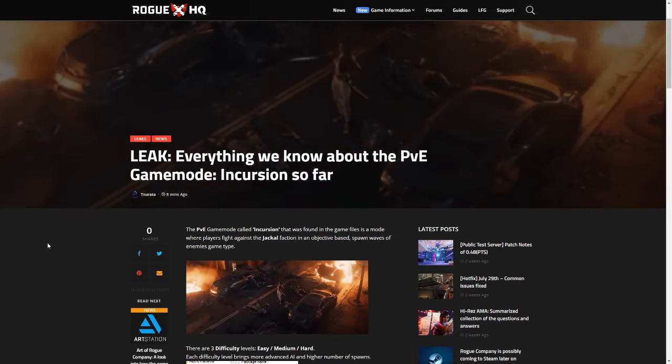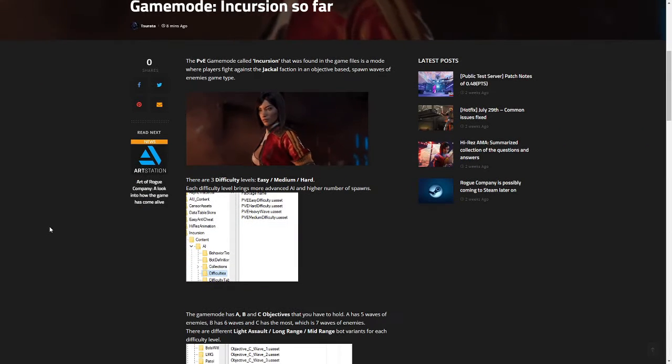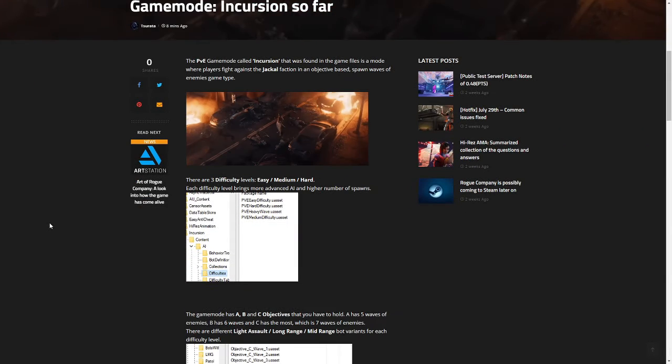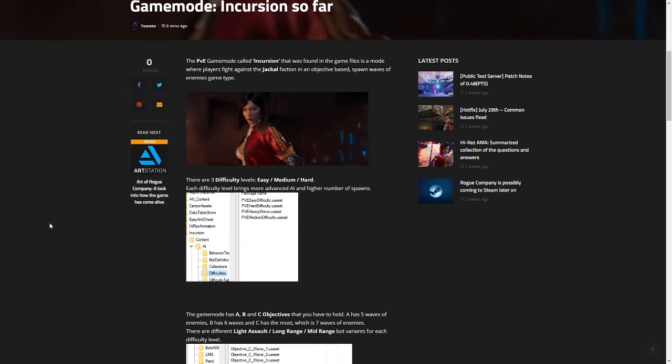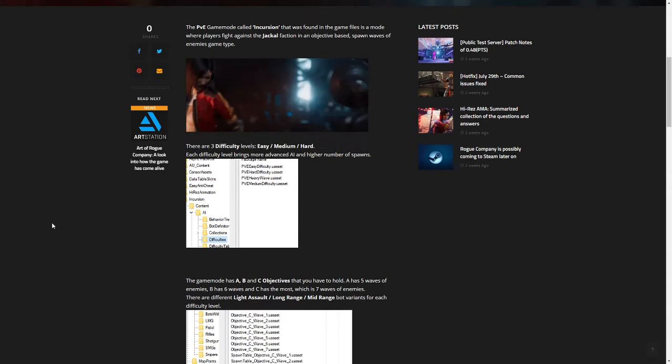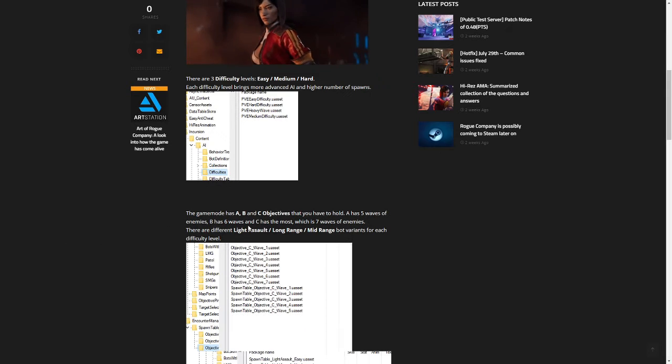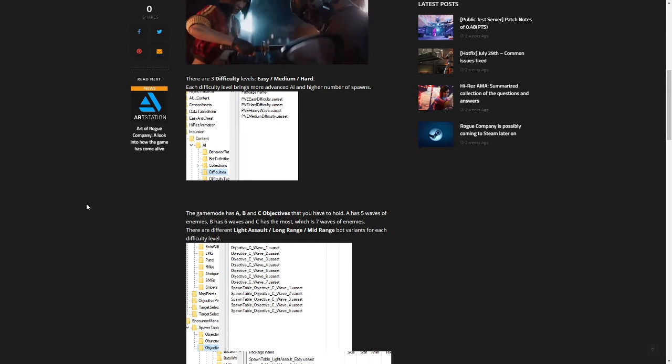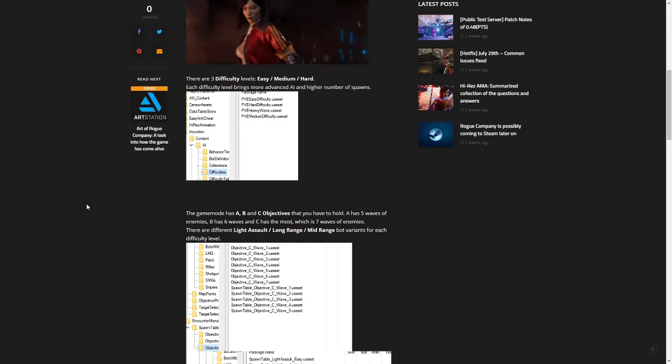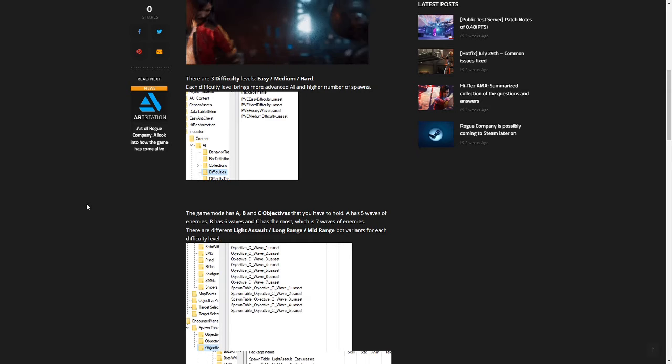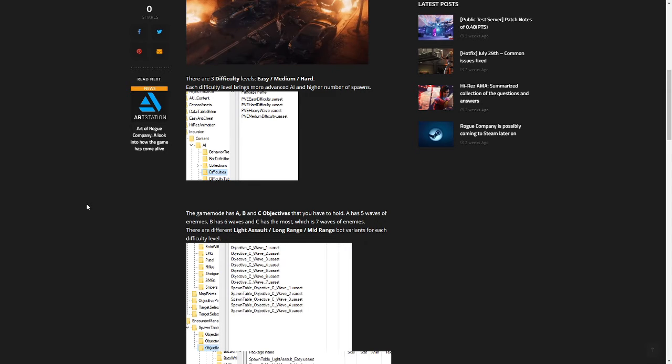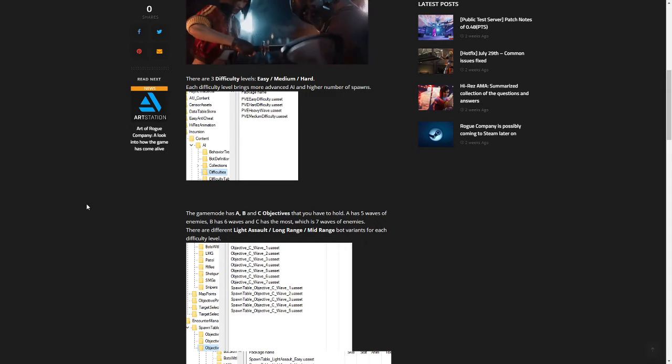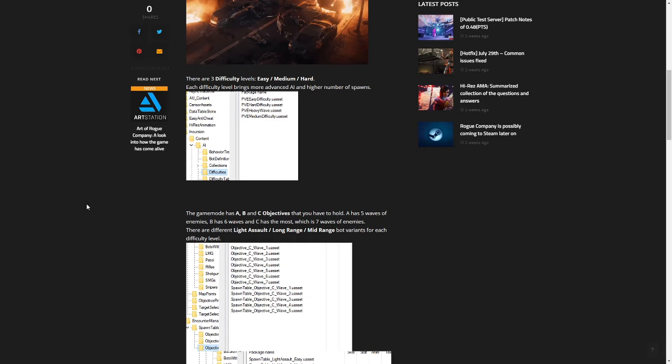A brief overview: there's three difficulty levels—easy, medium, and hard—nothing abnormal there. You've got three objective modes: A, B, and C, where A has five waves of enemies, B has six, and C has the most, which is seven waves of enemies. So that's very interesting. That's gonna be a hard one to take down and hold.